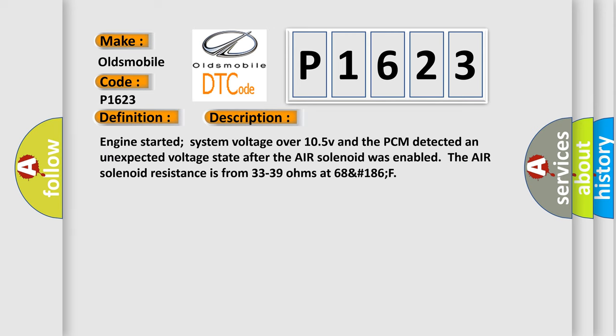Engine started, system voltage over 10.5 V, and the PCM detected an unexpected voltage state after the air solenoid was enabled. The air solenoid resistance is from 33 to 39 ohms at 68°F (186°F).